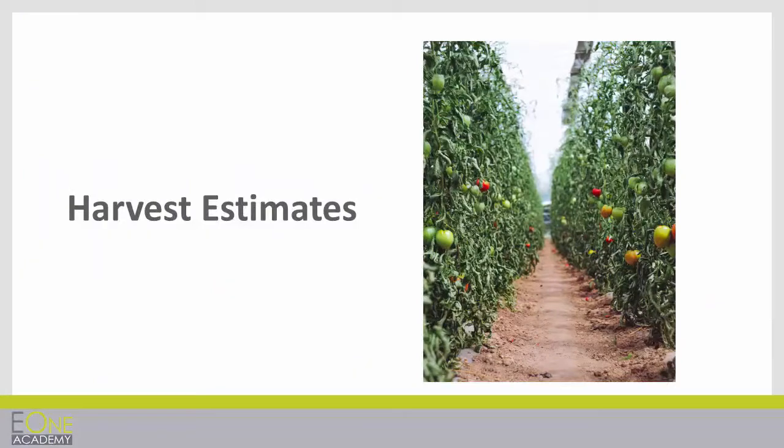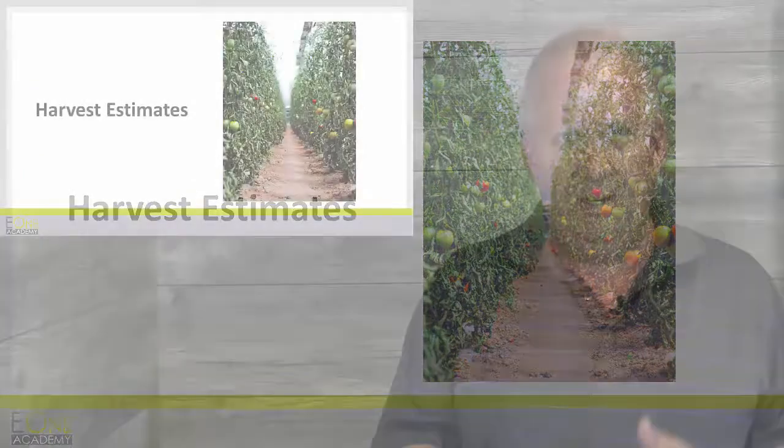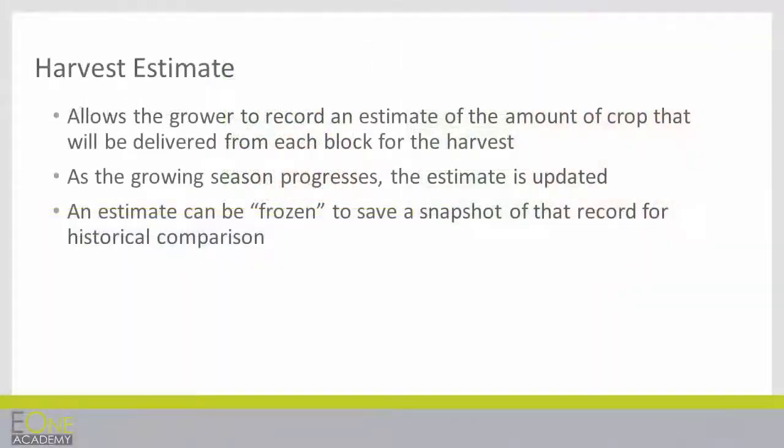In this video we're going to talk about Harvest Estimates. Harvest Estimates allows the grower to record an estimate of the amount of crop that will be delivered from each block for the harvest.